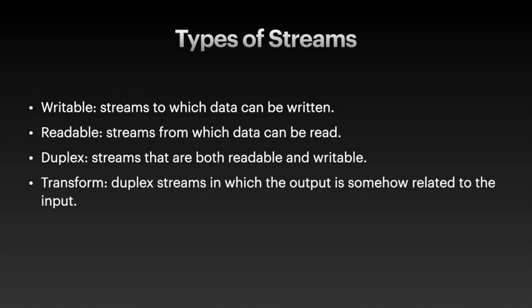We have something called the duplex stream. A duplex stream is a stream that is both readable and writable. Transform is a special case of a duplex stream in which the output data is somehow related to the input data. With that, let me introduce you to a small example that we're going to delve into a lot more later but the main purpose of this example is to illustrate why streams are important even if you're not doing video or audio streaming.